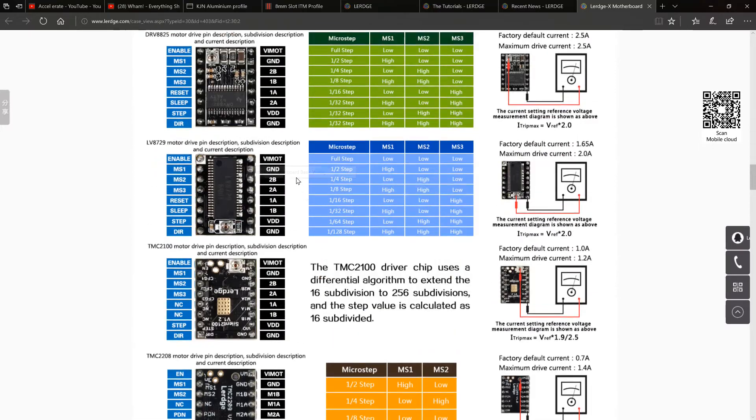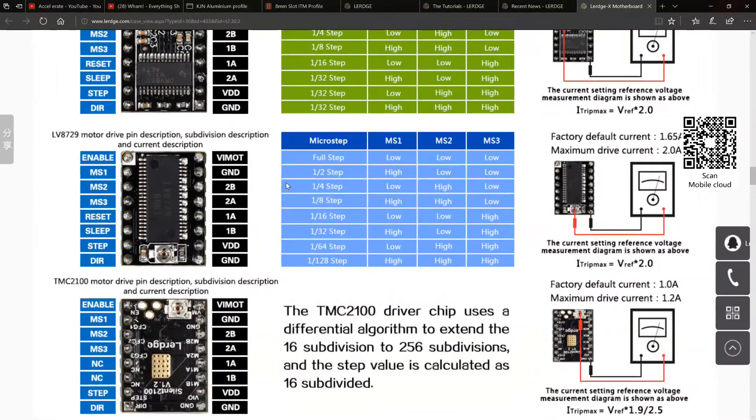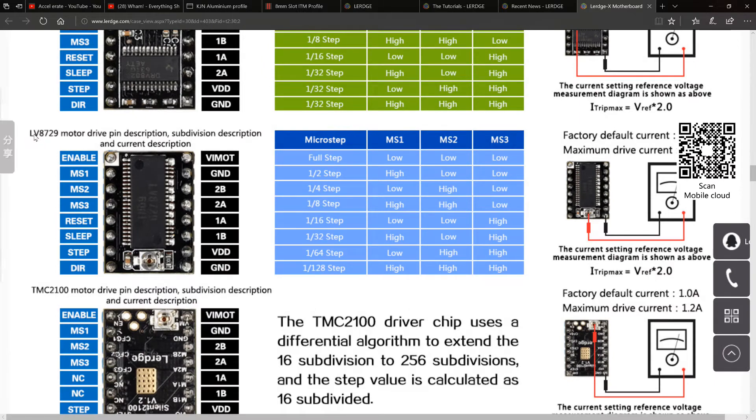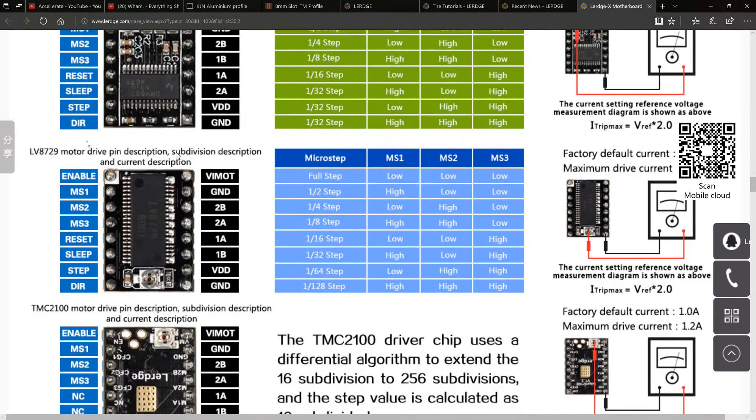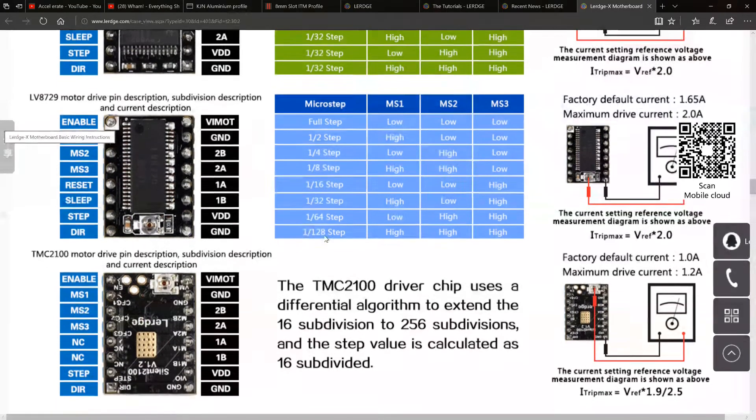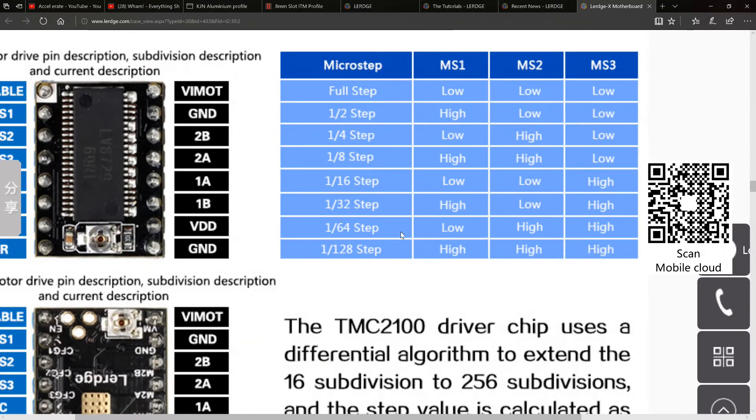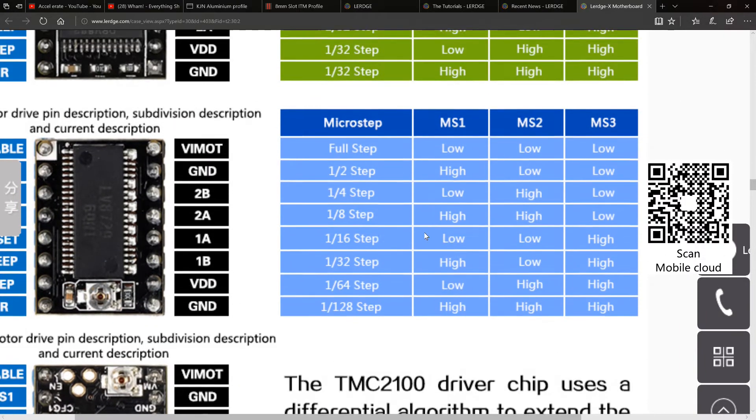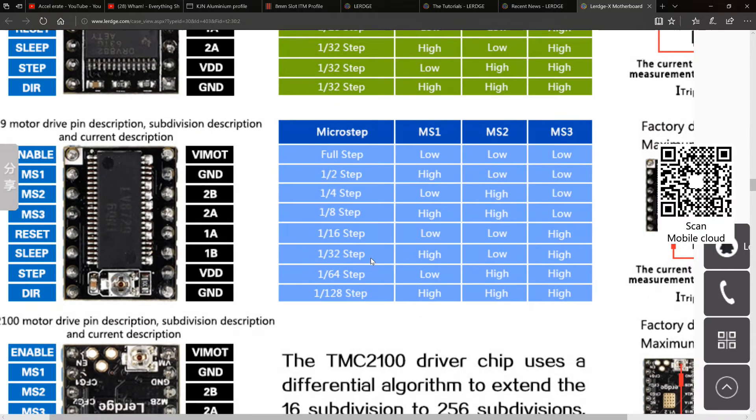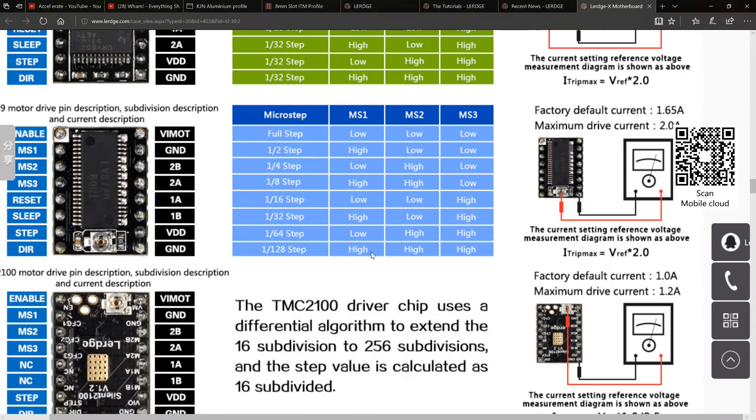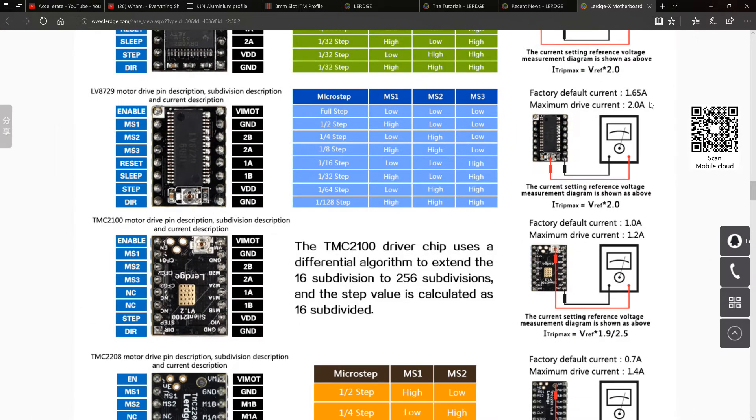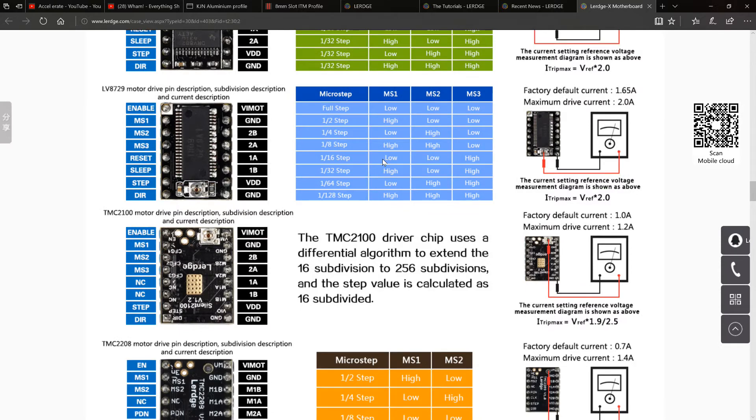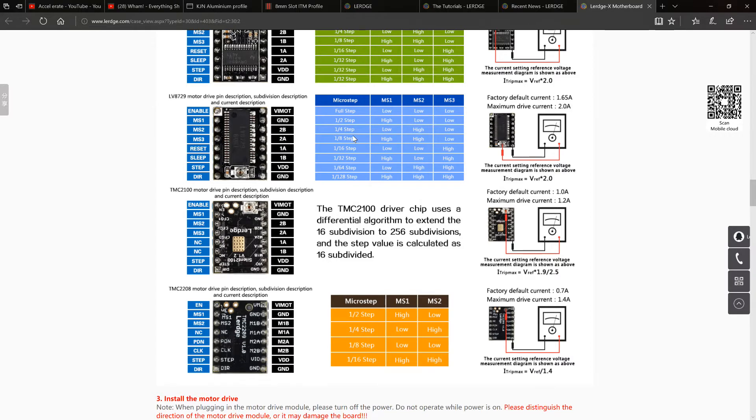So here's the drivers that I've purchased, which is the LV8729. And as you can see there, they go all the way up to 128 microstep. So they'll do the full spectrum there from full step, half step, quarter, eighth, 16, 32, 64, and 128 step. They are rated apparently, according to this document, for a maximum current of 2 amps and they are factory default set at 1.65. So we'll see what they're like. I've got TMC versions to swap out with if these don't perform very well, but I'm hoping they'll be good.